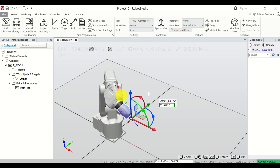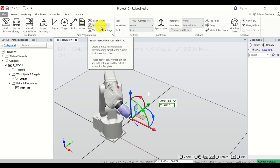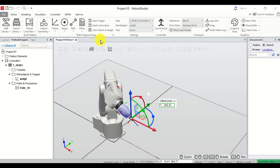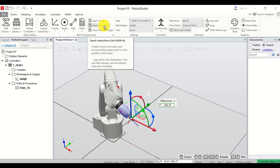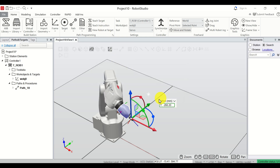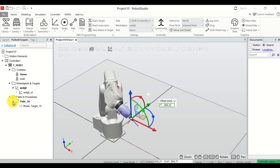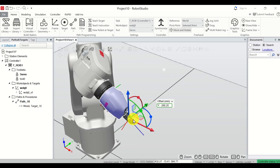Now click on Teach Instruction. Before I click on Teach Instruction I should mention: after clicking you will see something change in the path panel. If I click on Teach Instruction and click Yes, something will change. Now you can see the path over here, and you can see the instruction MoveL Target_10 — something is being defined.